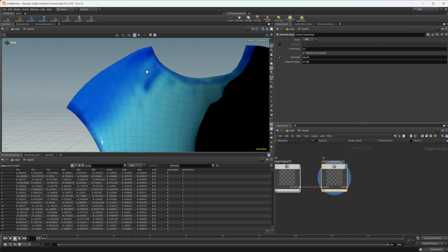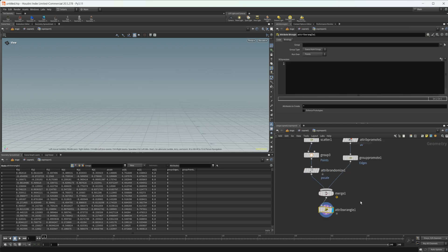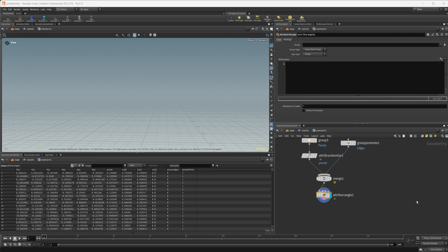We have a couple of options to resolve this. We can take these points and try to relax them away from the edges and away from each other so they're not overlapping, or we can just try to remove them altogether. Or if it's a really simple stamp, you might be able to get away with using the method I used for the wet map tutorial — generating wet maps inside of COPS. That's a little more in-depth, so go watch that video if you want to learn more. In my case, I'm just going to remove the points because it's going to be a little bit easier.